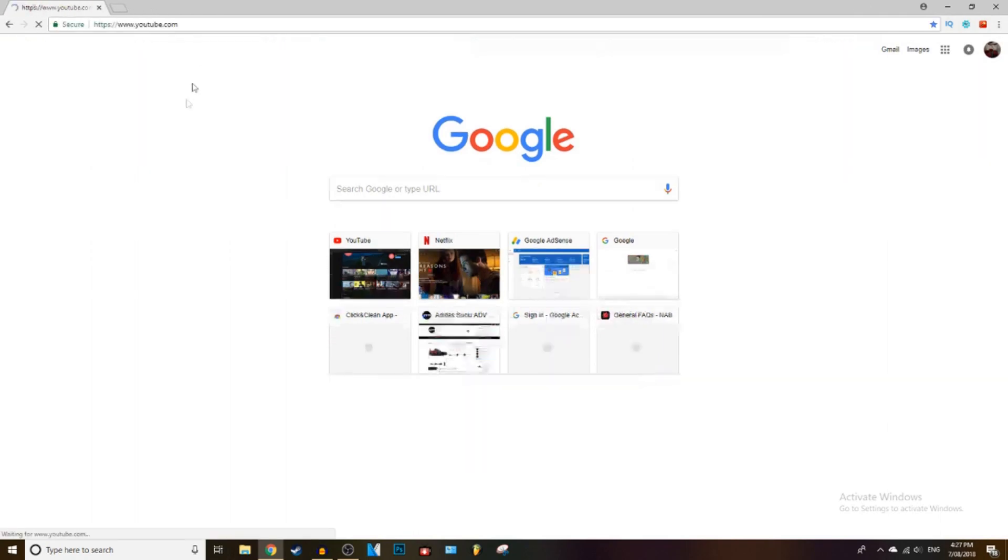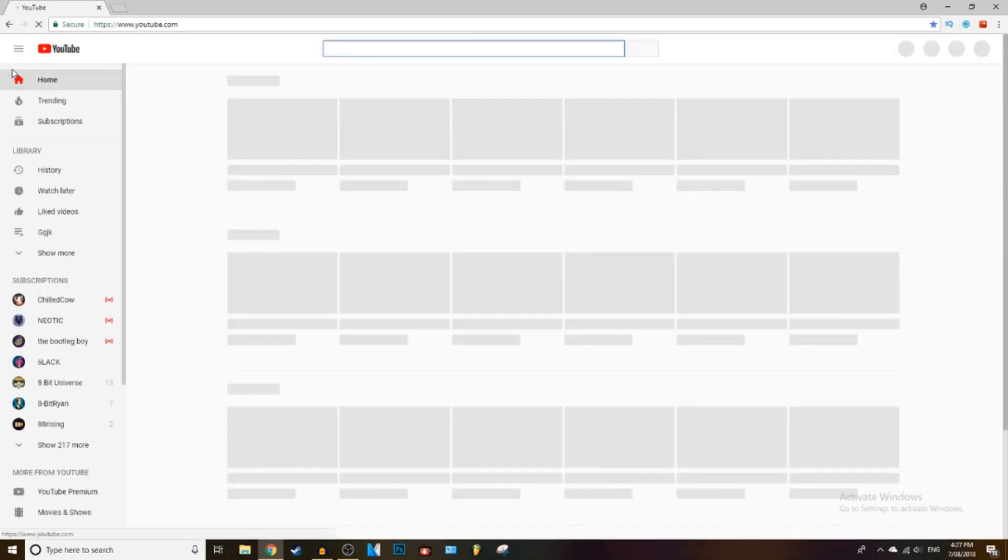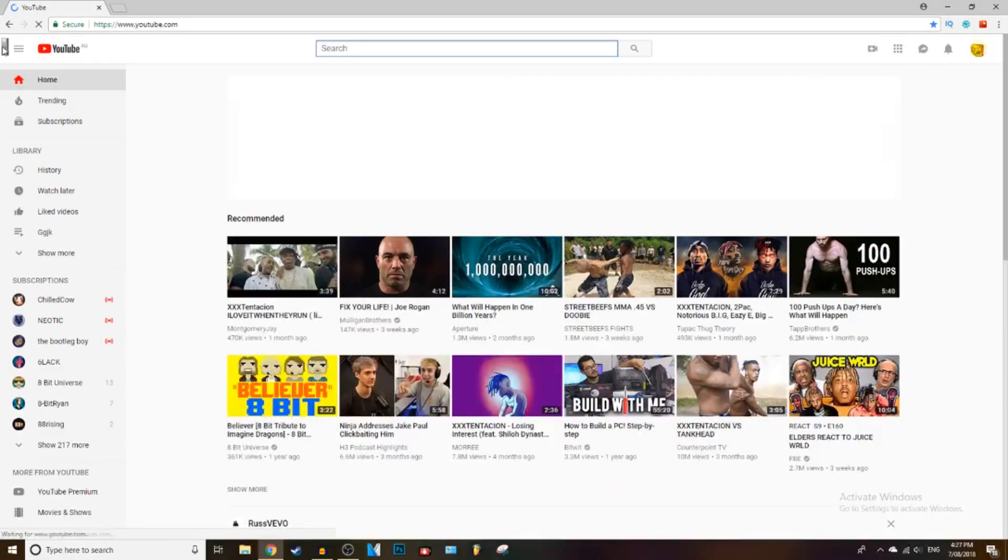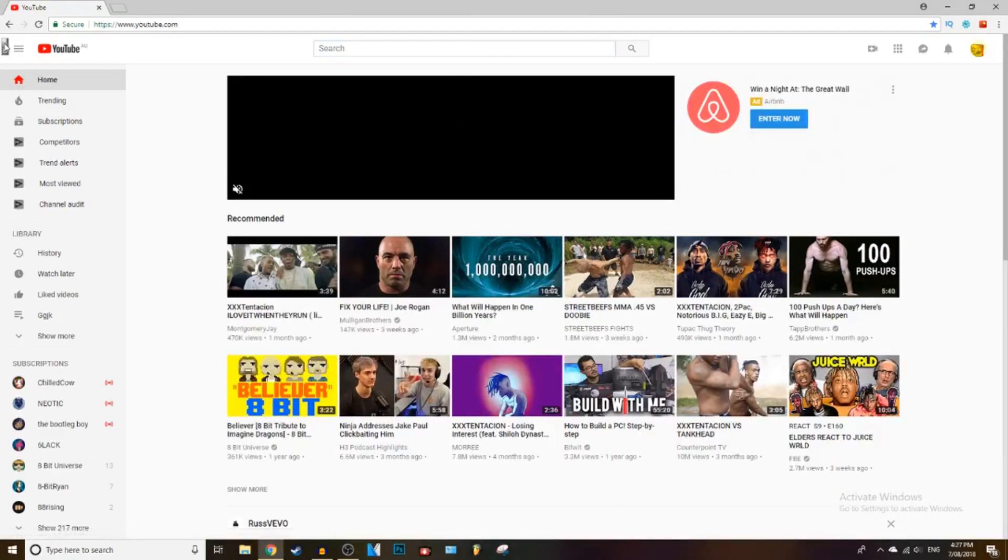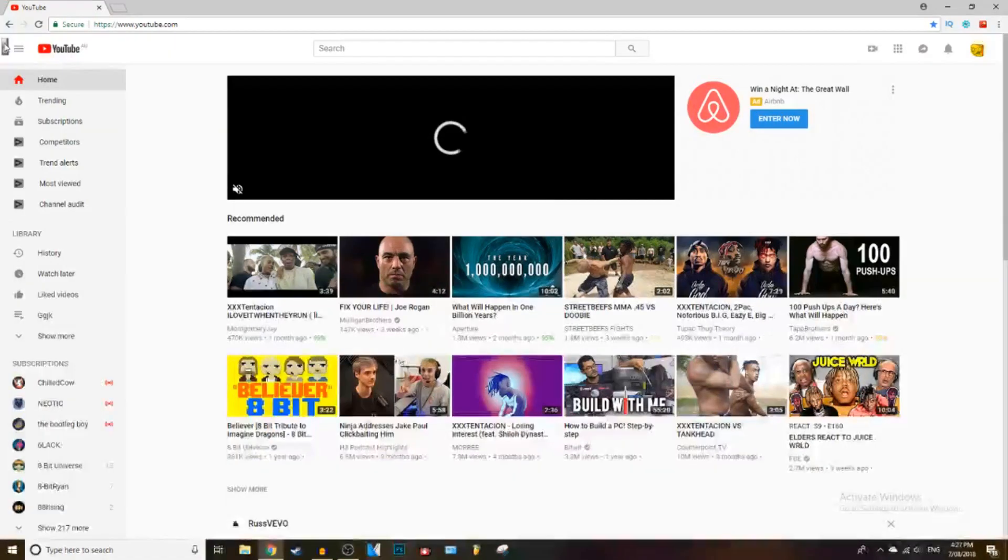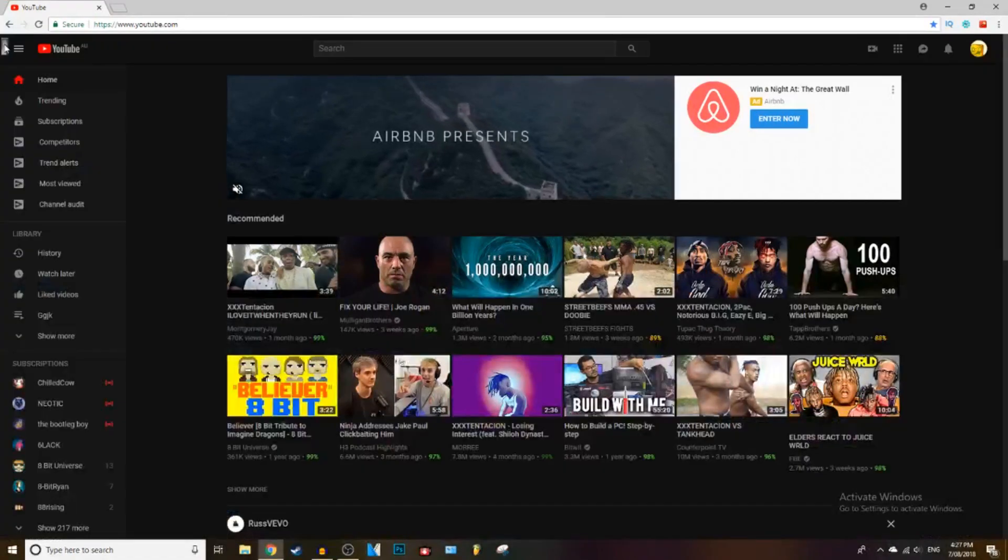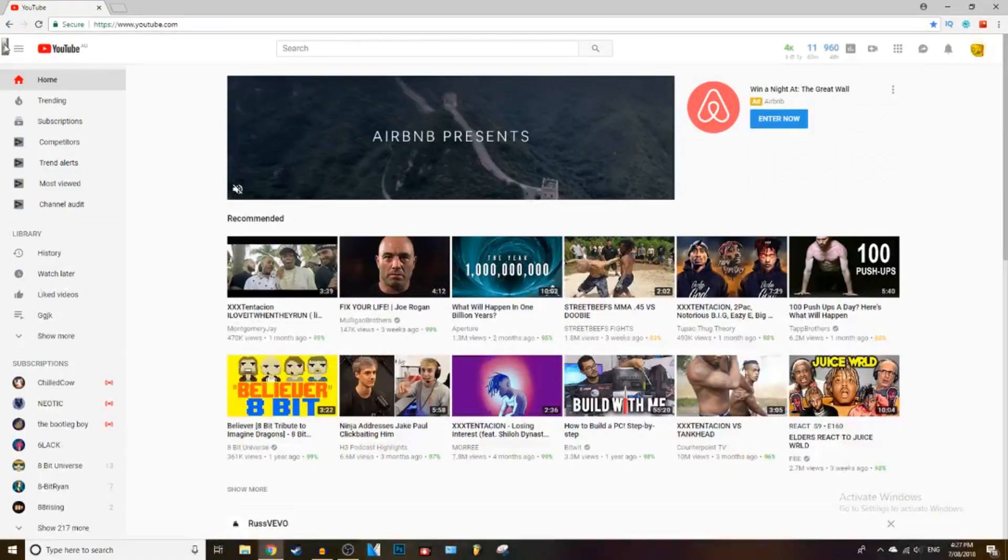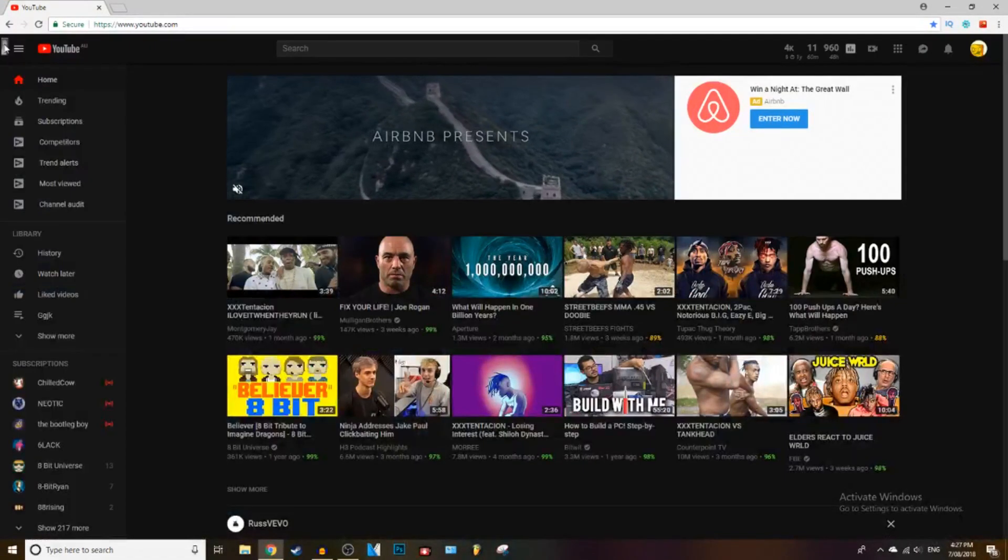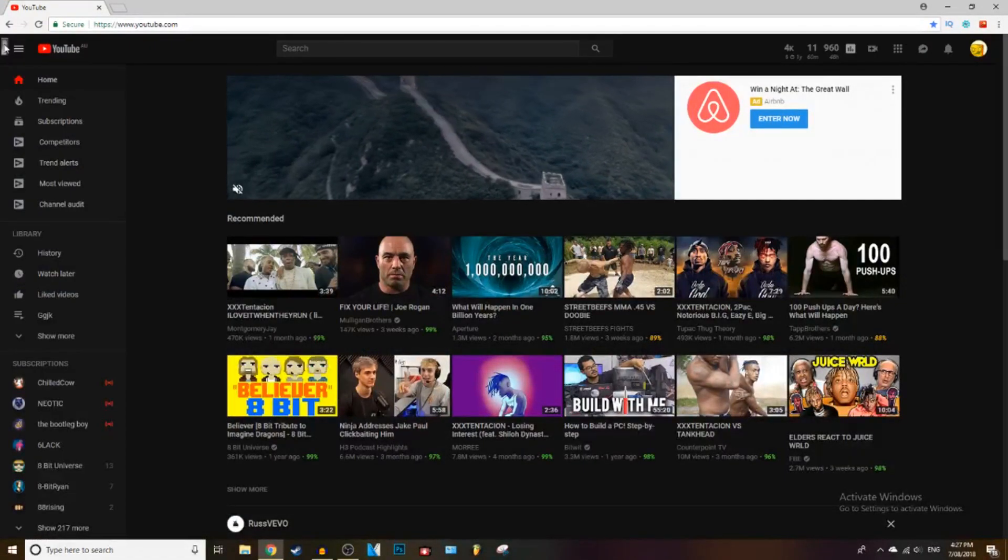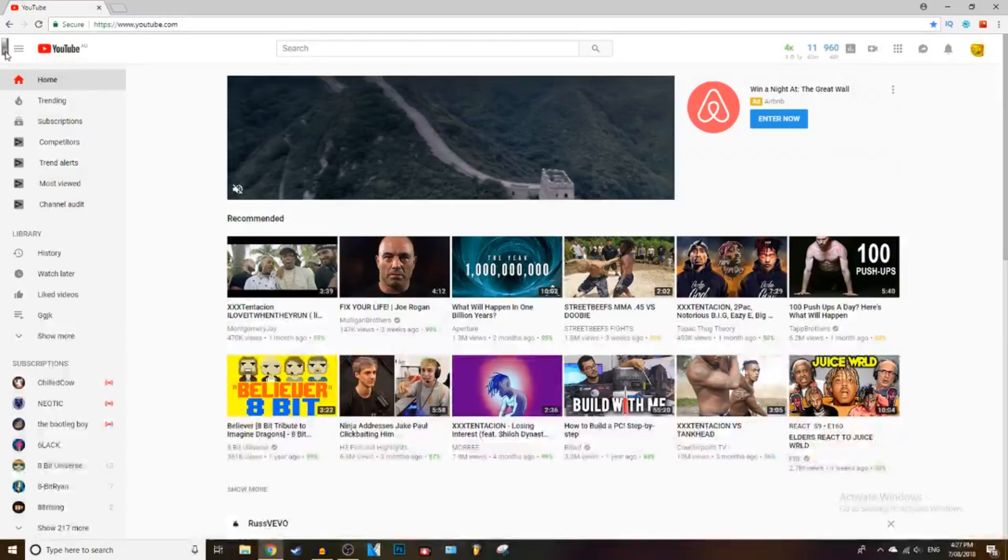Then you can open up YouTube again and there should be a switch on this side that you can just flick on and off and it turns the dark layout on and off. How good is that guys?